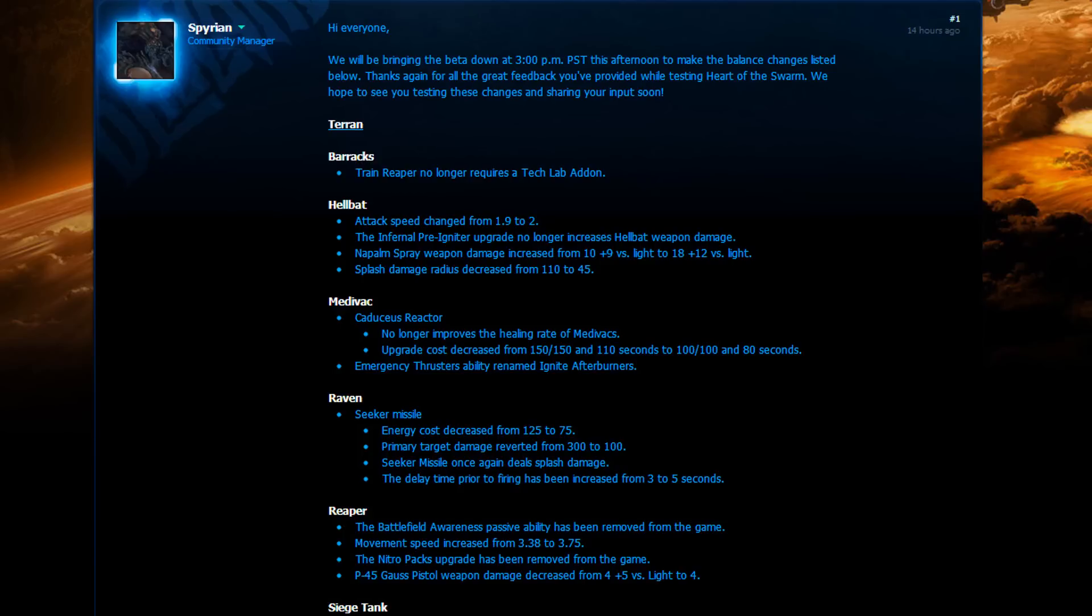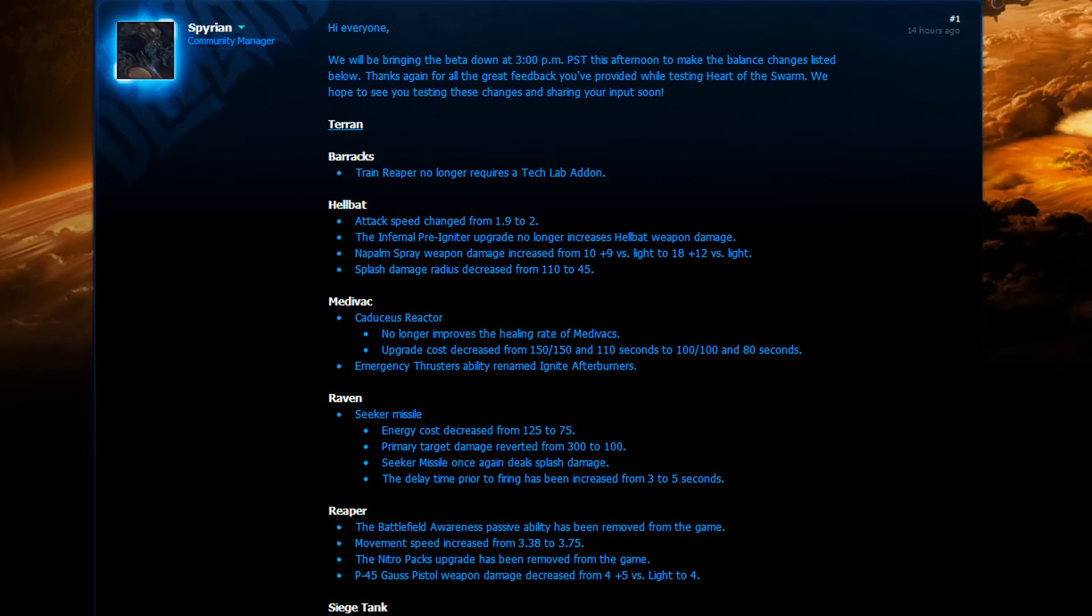The Hellbat. The attack speed changed from 1.9 to 2. The Infernal Pre-Igniter upgrade no longer increases Hellbat weapon damage. However, they increased the weapon damage straight up from 10 plus 9 versus light to 18 plus 12 versus light. And the splash damage radius decreased from 110 to 45. Now, this is kind of an interesting change because they were already really strong against Zerglings. I can't really say if this is a buff or a nerf to the Hellbat.